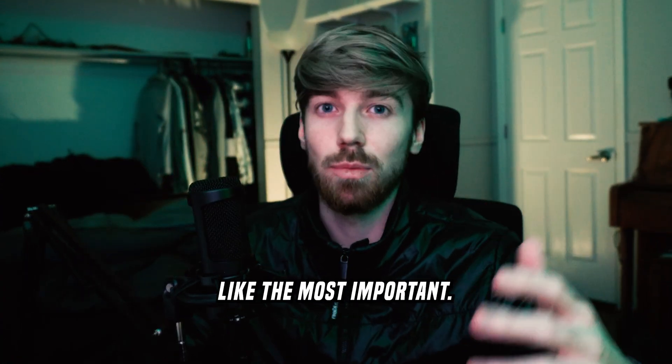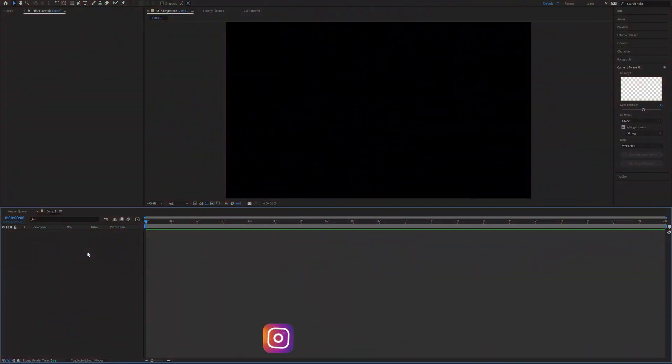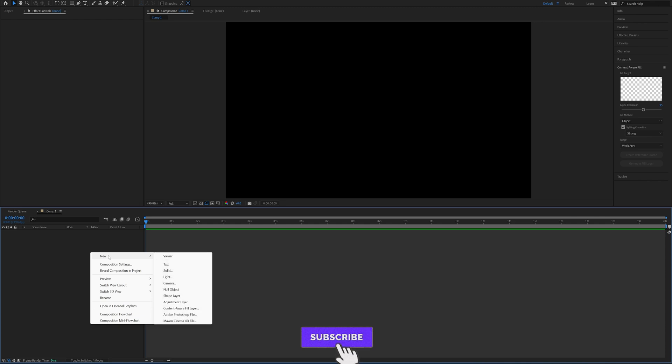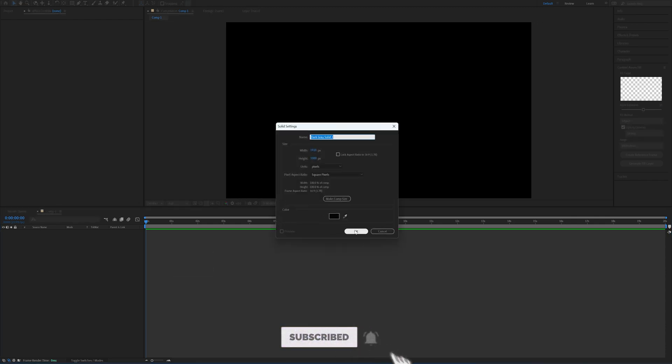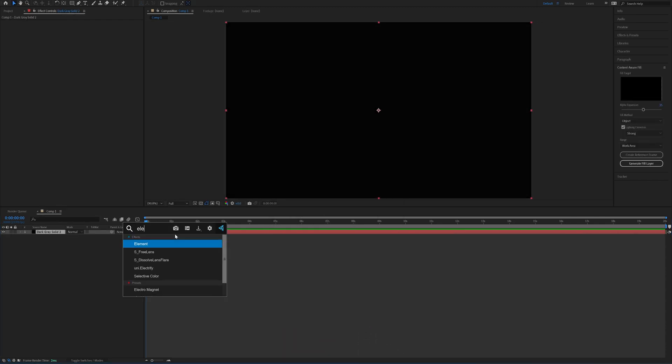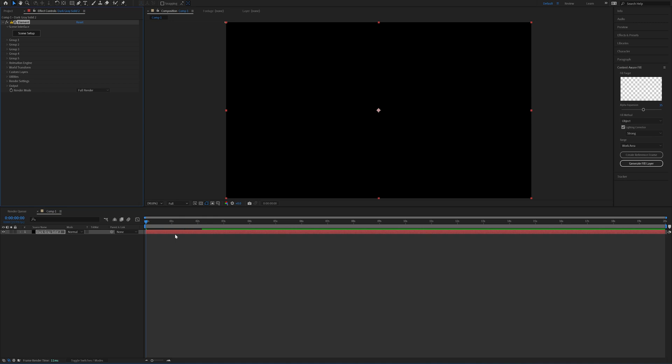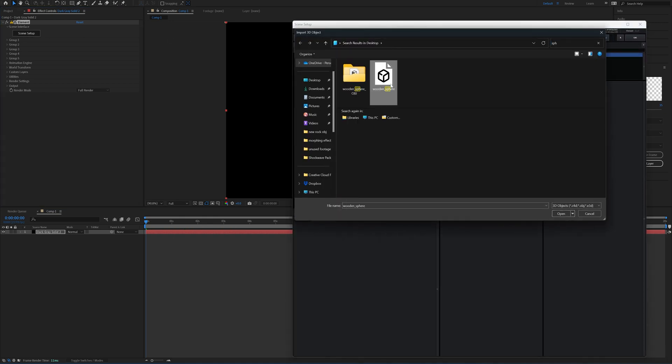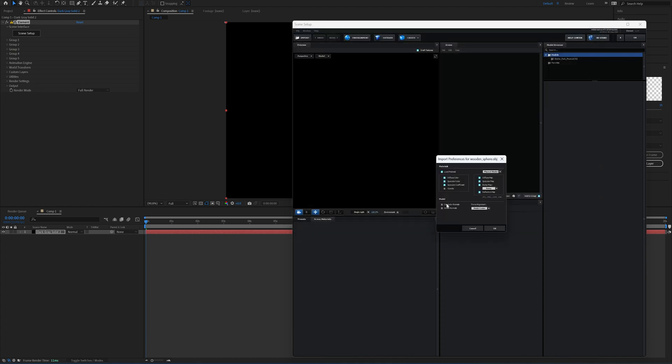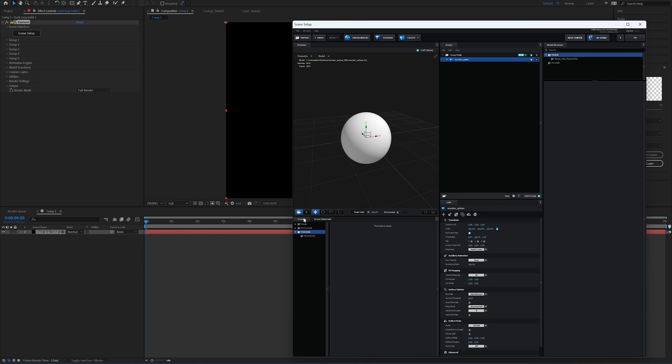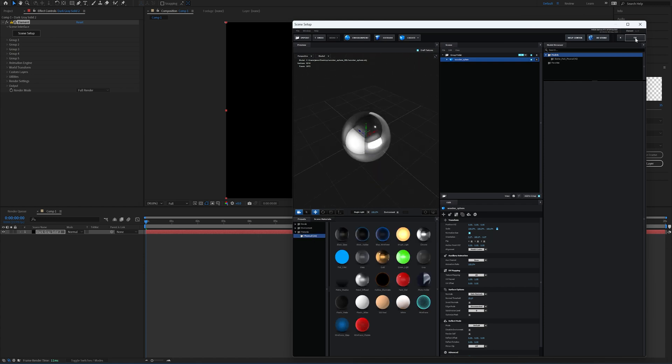In my example I'm going to be using Element 3D, but like I said you don't have to use this. We're going to start off by right-clicking, going to New, and creating a solid layer. Click OK, and then using Effects Console I'll add on Element and go to Scene Setup and import a sphere. I'll just click on Import and click on this little wooden sphere right here, click Open, then I'll click Use Auto Normals and Normalize the Size. Then I'll just go over to Presets, go to Physical, and click on Chrome. Double-click on that and that's how I got that chrome look.